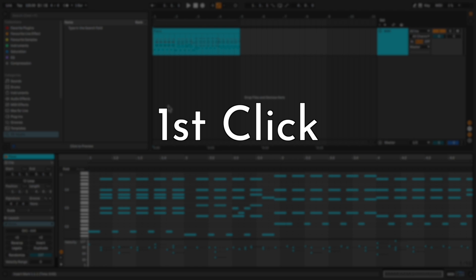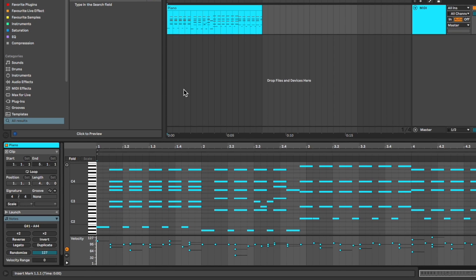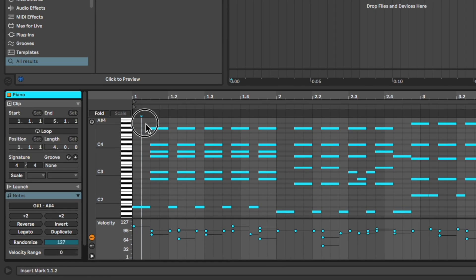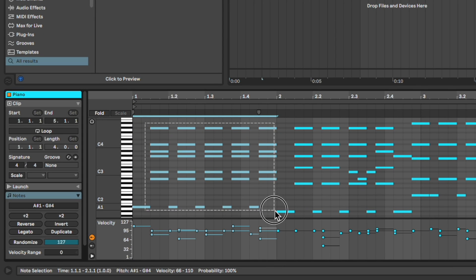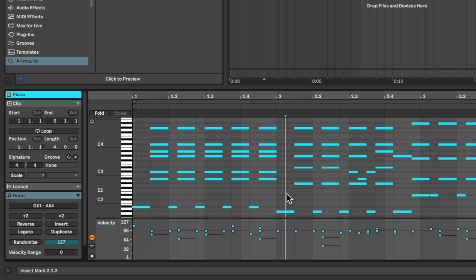First click: highlight the notes in the MIDI clip you want to reset. If you want to select all of them, simply click anywhere in the clip and press Command-A on Mac, or Control-A on Windows.